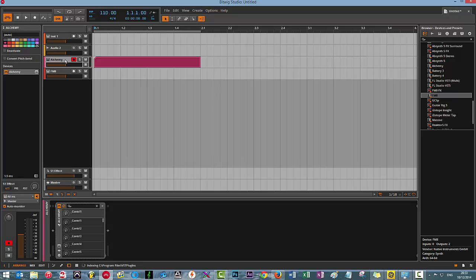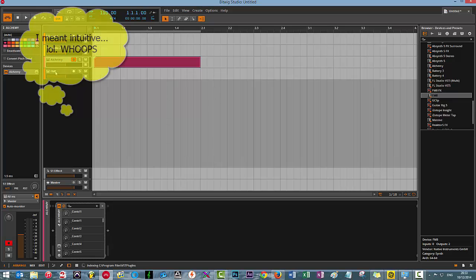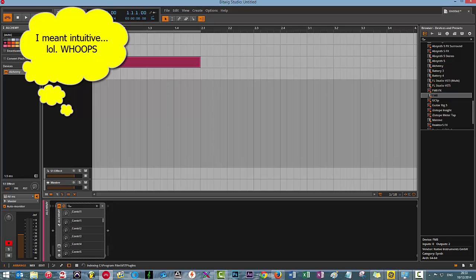For some bizarre reason, the guys over at Bitwig decided that double clicking the insert here would not launch the plugin window, which would seem to be the most intuitive of approaches.